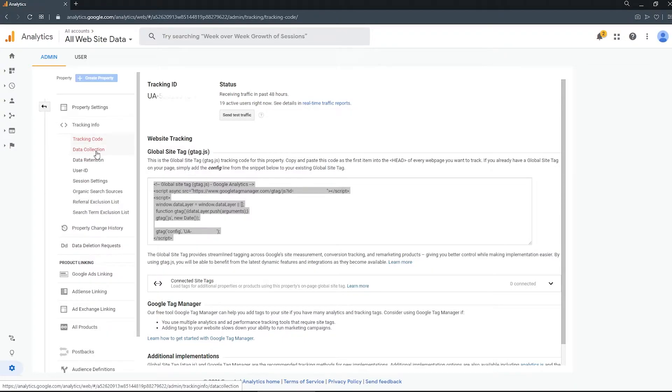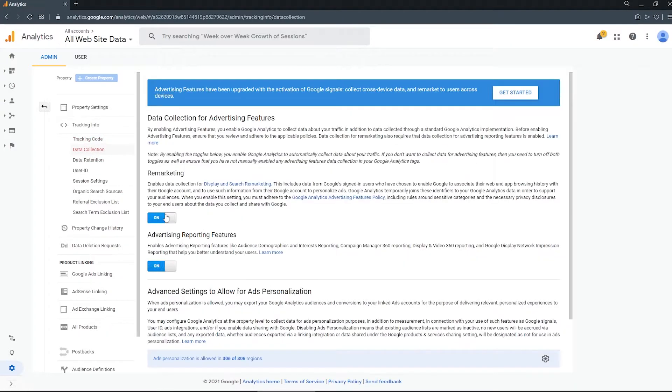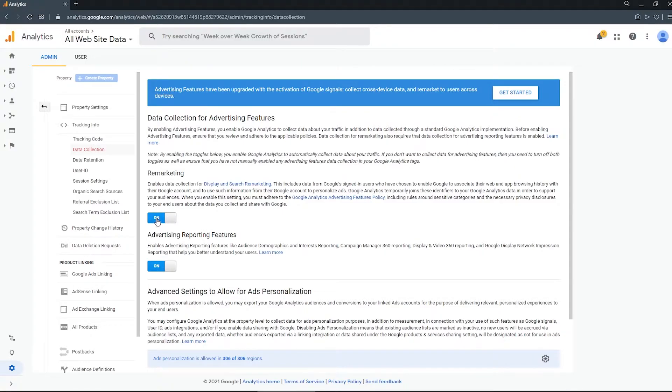Now if you do plan to use any remarketing or audience demographics and interest reporting, you will need to make sure that these two settings are on.